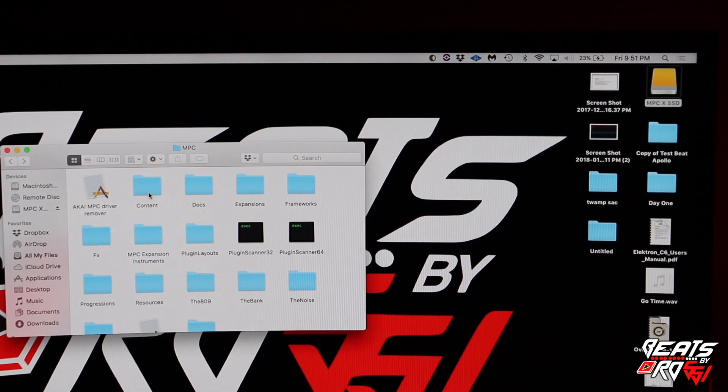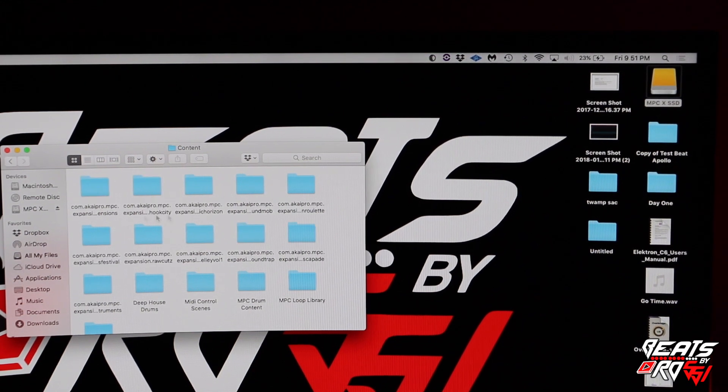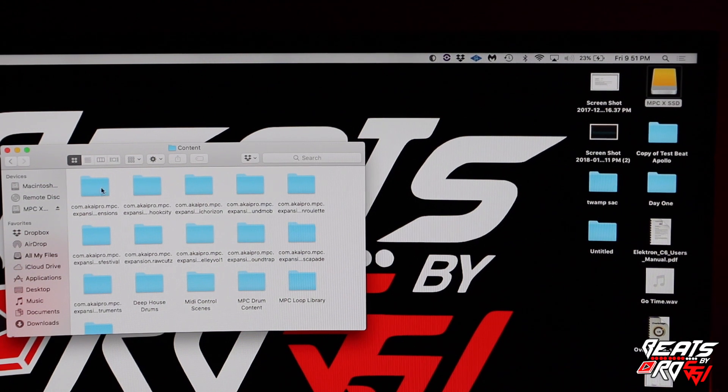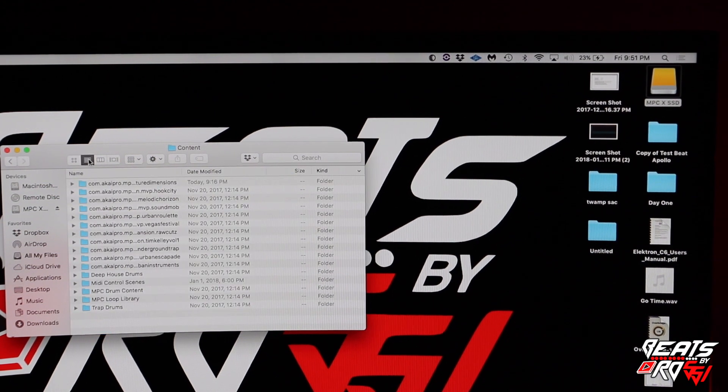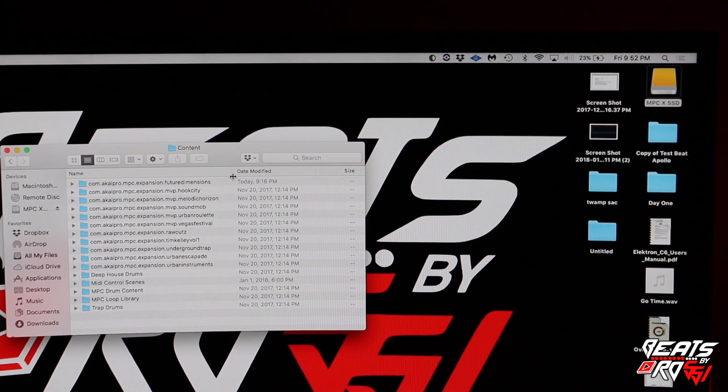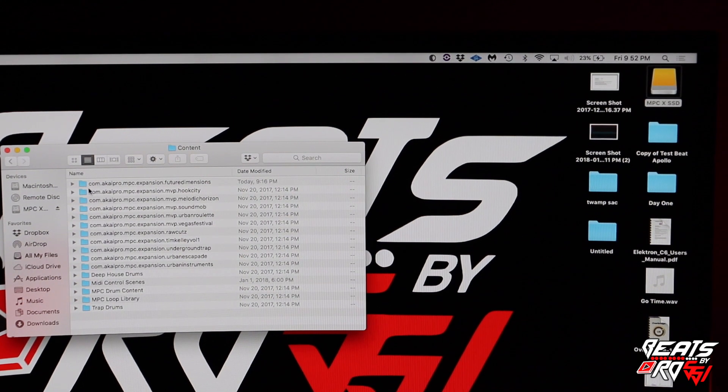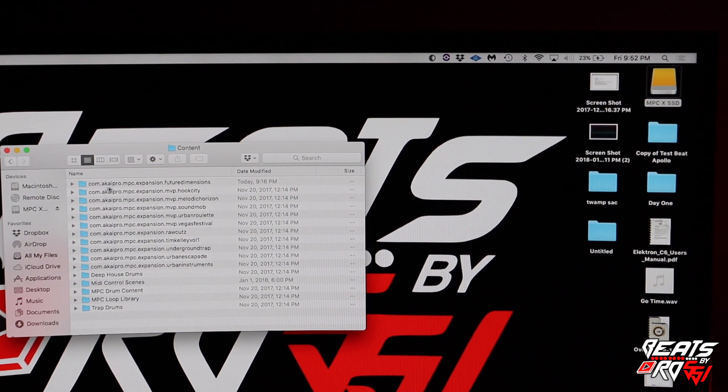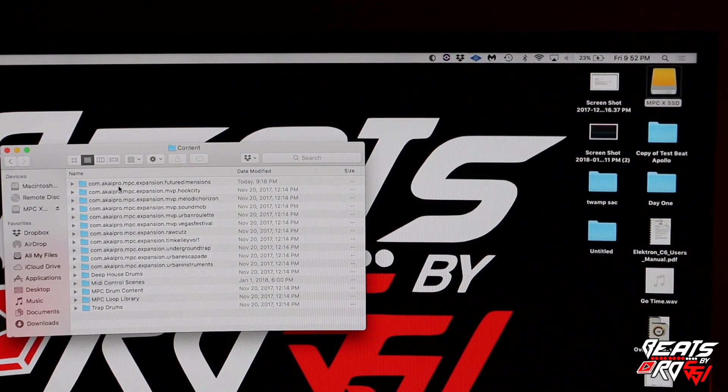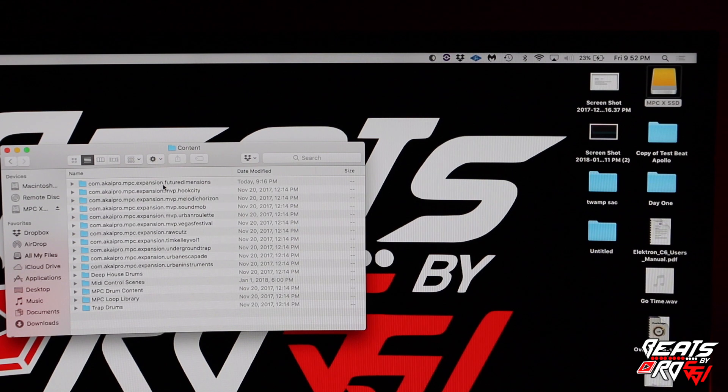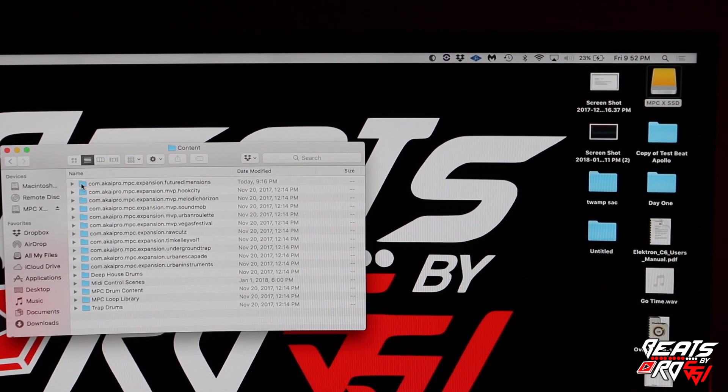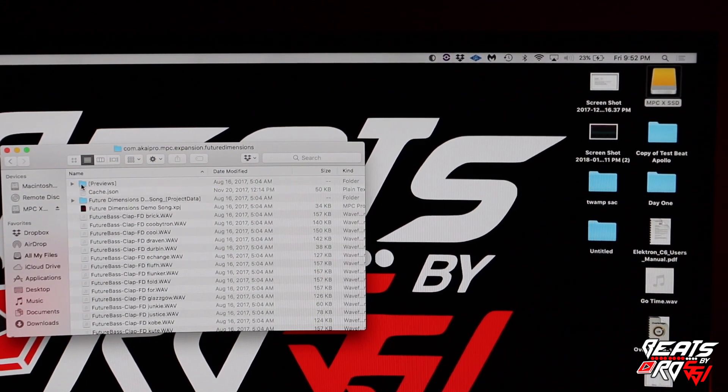What you want to do is go into Content. As soon as you go into Content, you're going to see all the expansions. Basically they got funny names like com.akai.pro.mpc.expansion, but inside of these if you click on one of them...